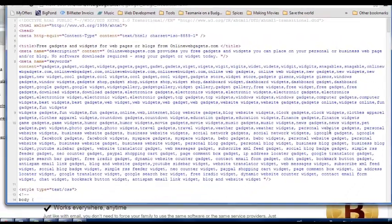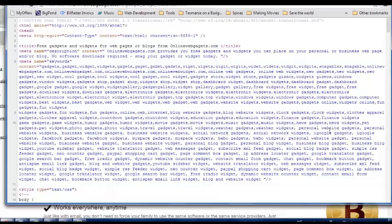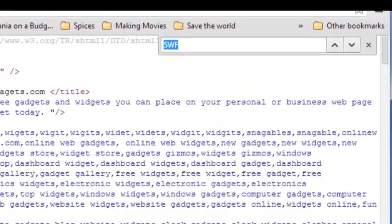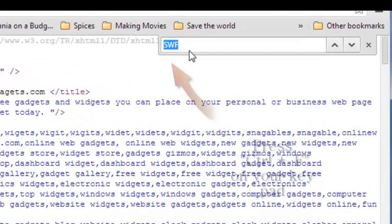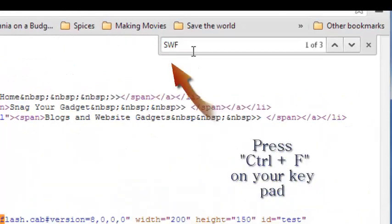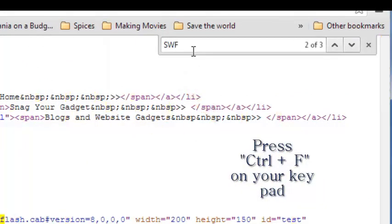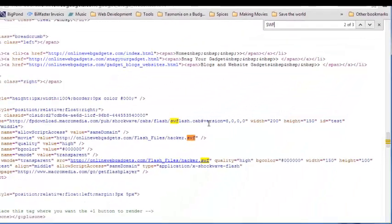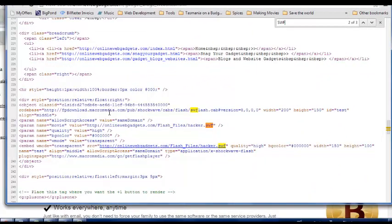Now to try and find this dude in between all this writing, the quick easy way is just go and click find. As you see it's already typed in the SWF because I've already been looking for him. Now here's the flash image here.